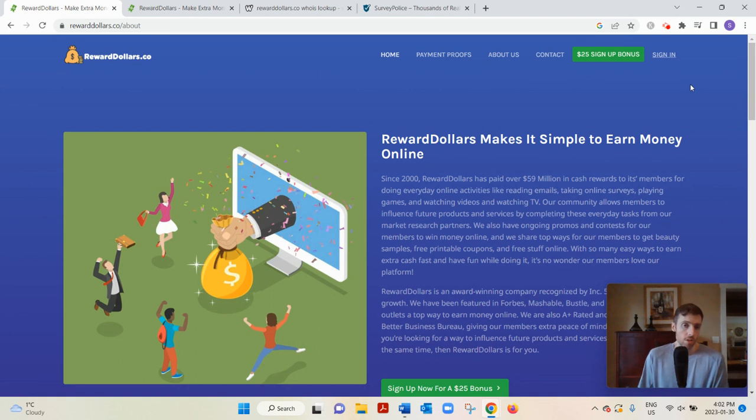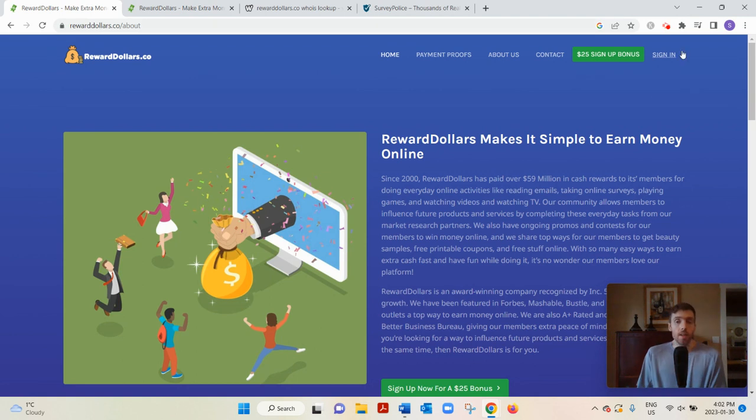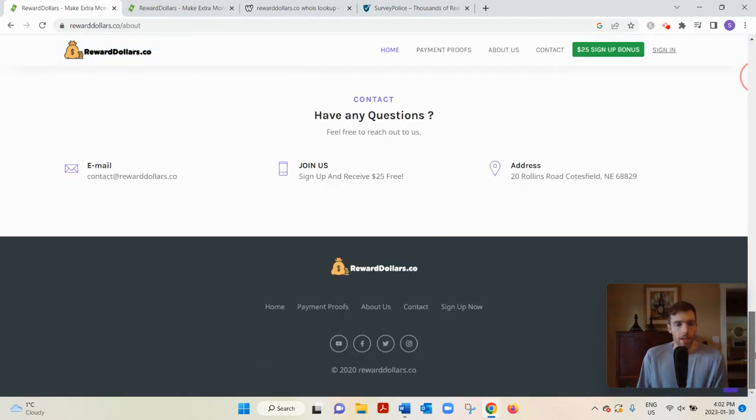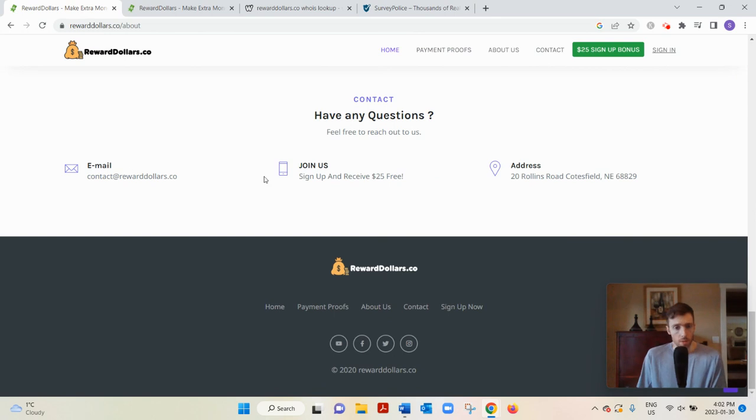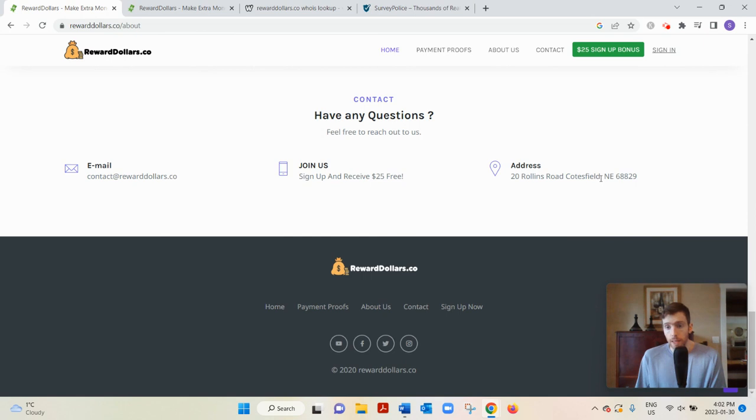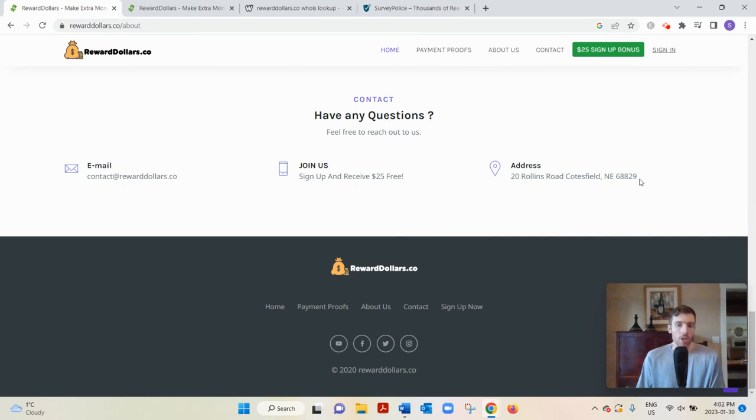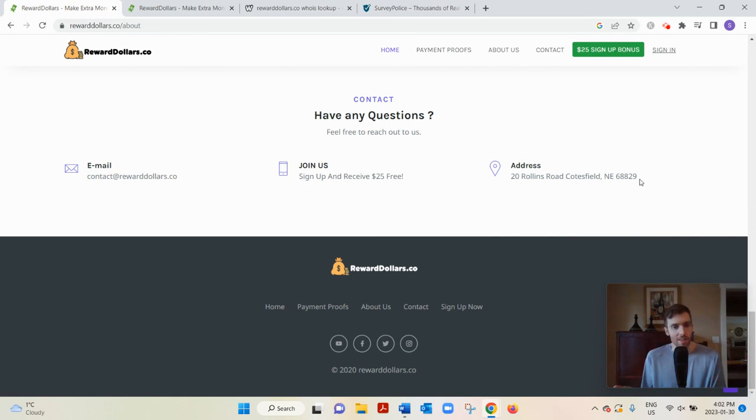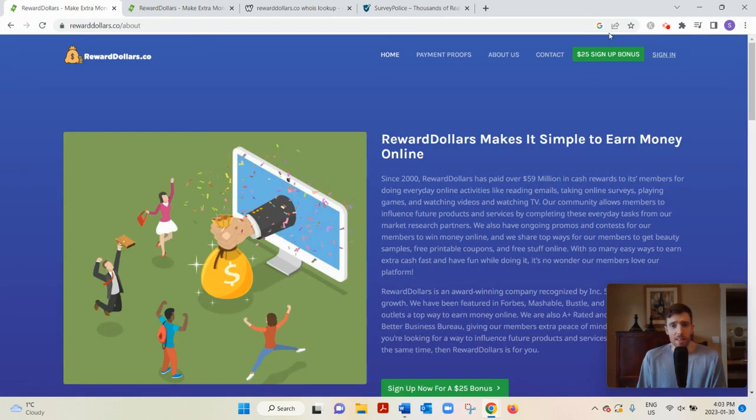If you try to contact them, you won't get a response. They say they're located in Nebraska, but if you Google Maps this address, it's actually a cornfield. So are they underground? It's kind of funny.